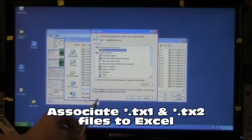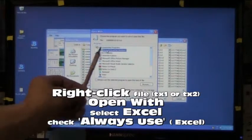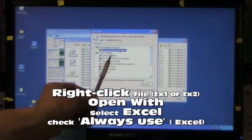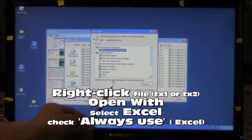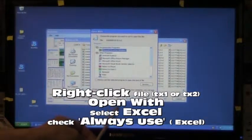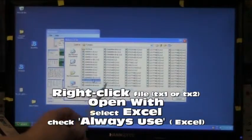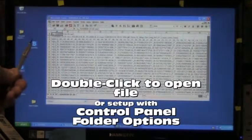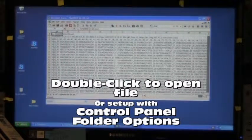Select a program to open the file, then select always use this program. I've already set this up. When it's set up, I double click the file and it opens.